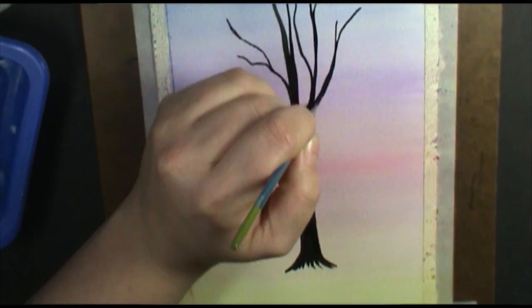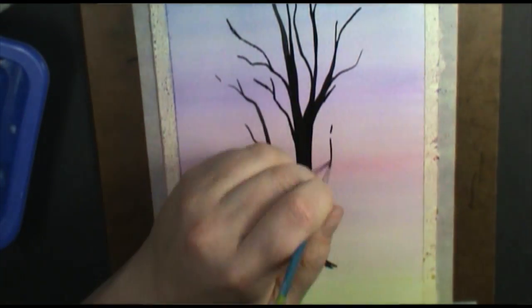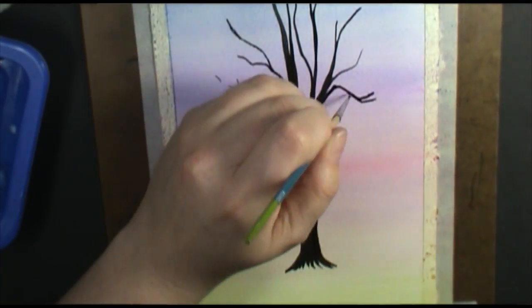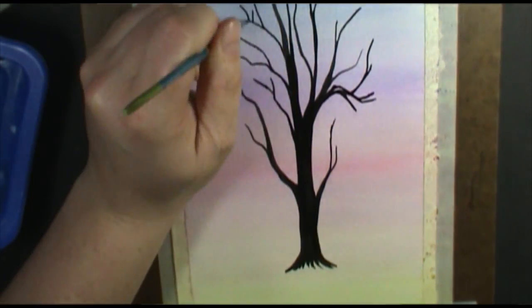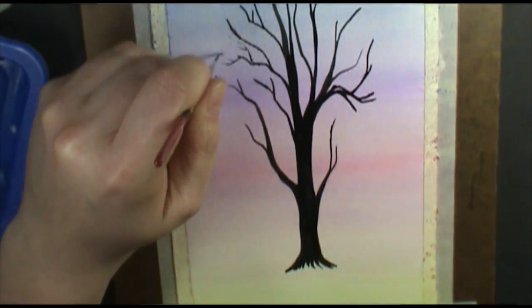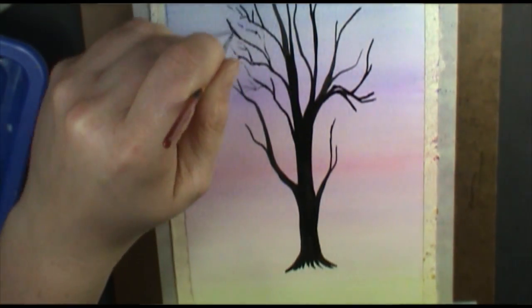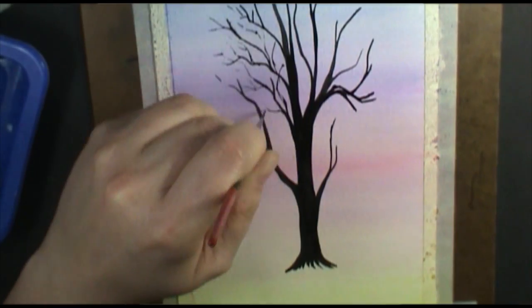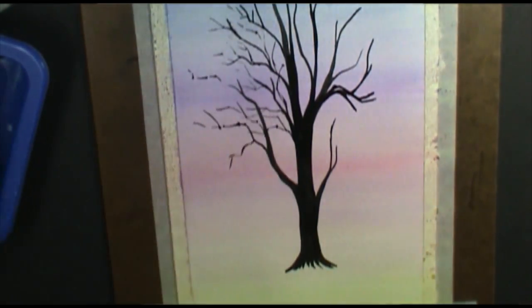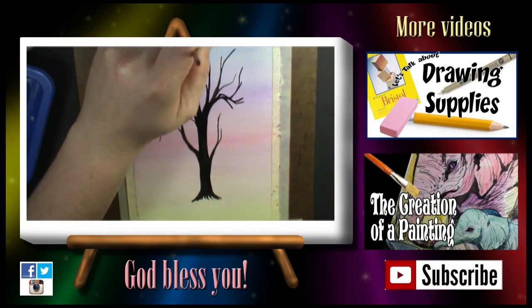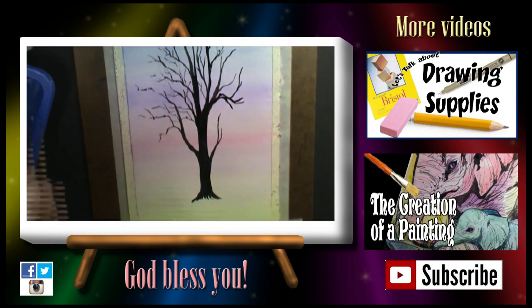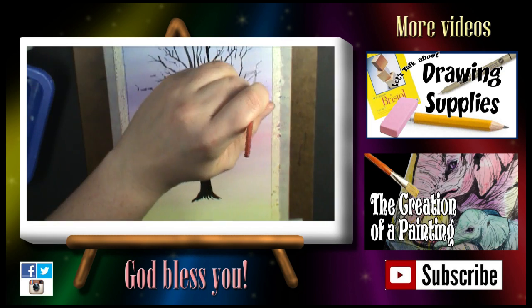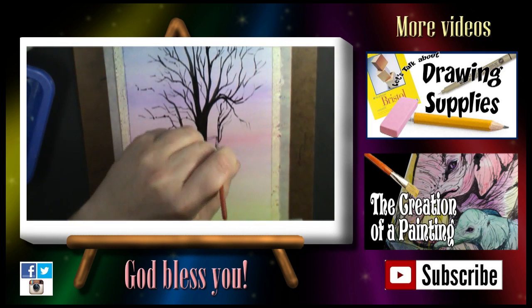But yeah, our gradient sunset is done. So hopefully you found this helpful, and are able to paint your own gradients, whether you do a sunset, or a sunrise, or just a gradient of color, maybe a rainbow, it would work the same way with that. Remember, the more water, the more your paint's going to spread. Thanks so much for joining me on this video, and I hope this helped you out with your watercolor painting.